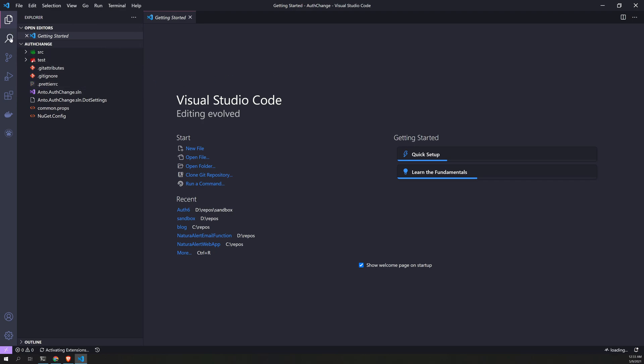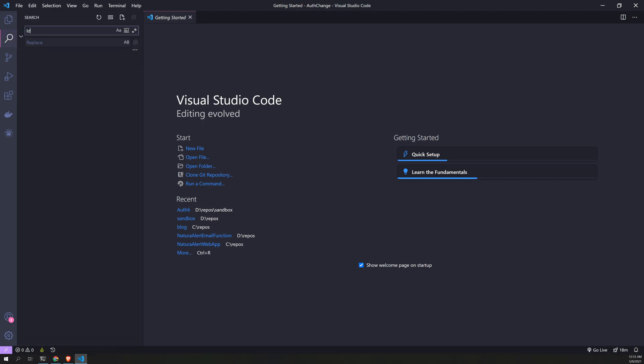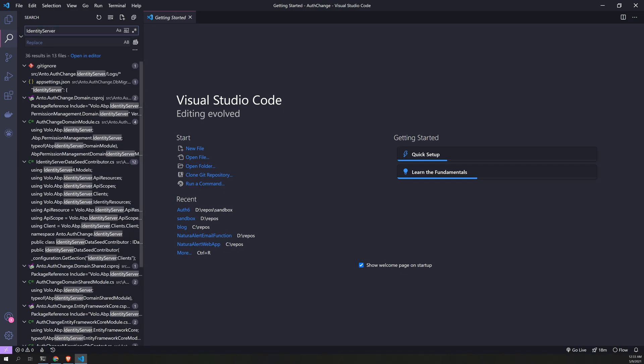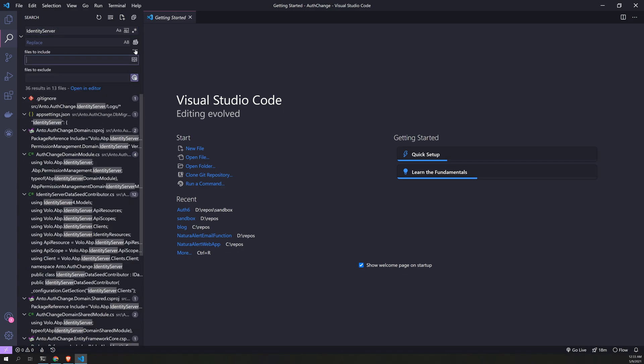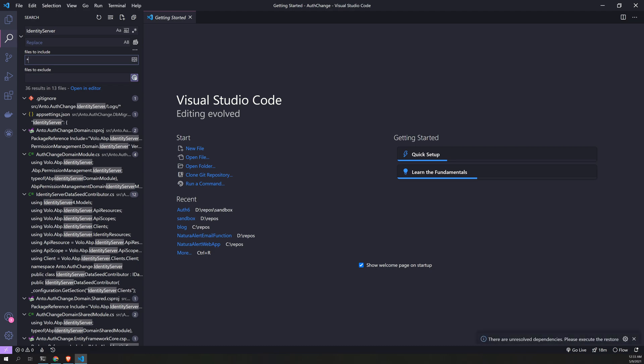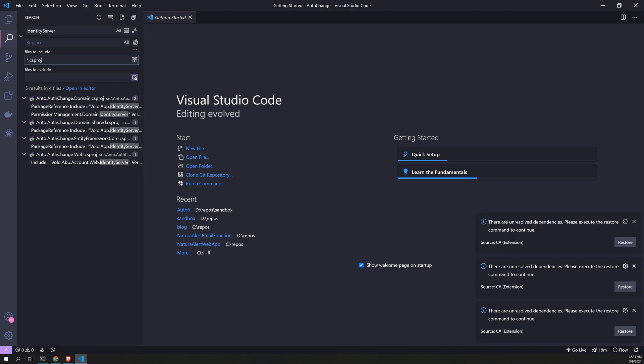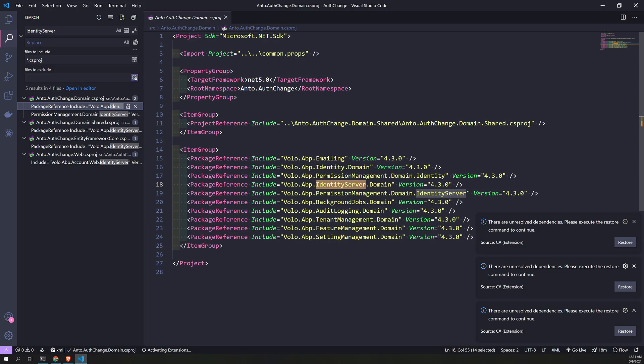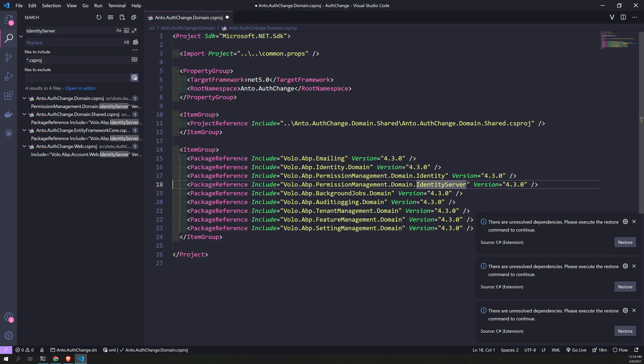And search for Identity Server. There will be so many references. Go to advanced and then look for *.csproj. So we will look for all the references and then remove all the references for Identity Server.